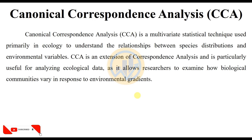We are discussing how to analyze Canonical Correspondence Analysis in PAST statistical software. Canonical Correspondence Analysis is a multivariate statistical technique used primarily in ecology to understand the relationship between species distributions and environmental variables. CCA is an extension of Correspondence Analysis and is particularly useful for analyzing ecological data, as it allows researchers to examine how biological communities vary in response to environmental gradients.